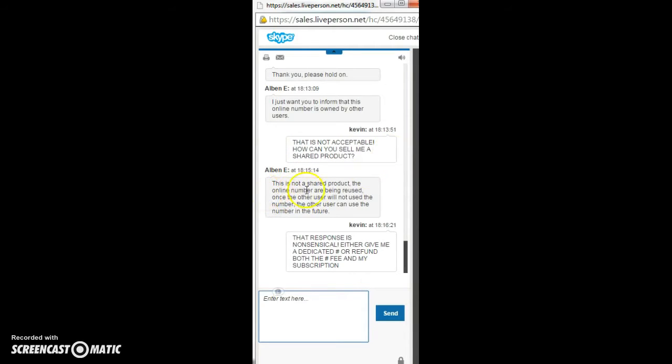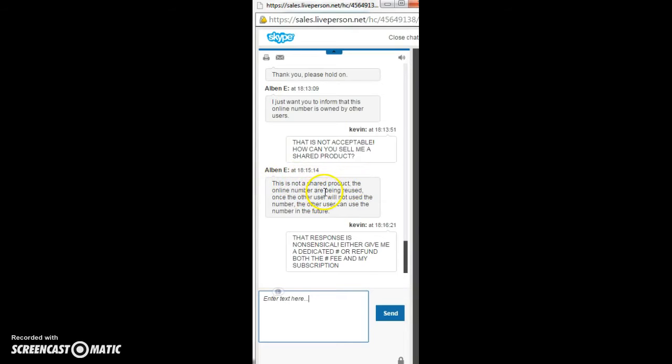Their response, it's not even proper English, not even proper sentence structure, and it's nonsensical. This is not a shared product. The online number are being used, reused.